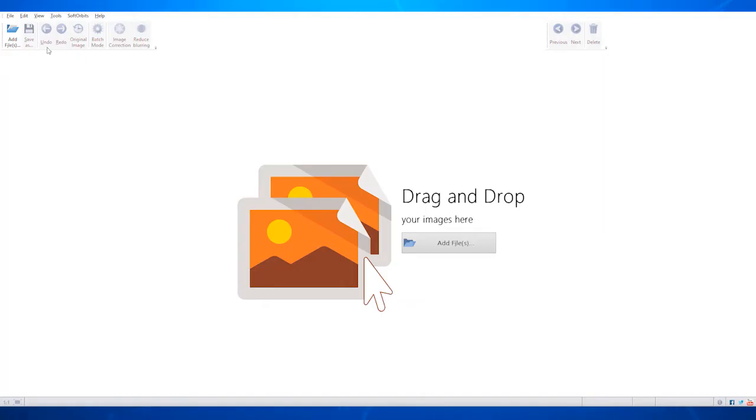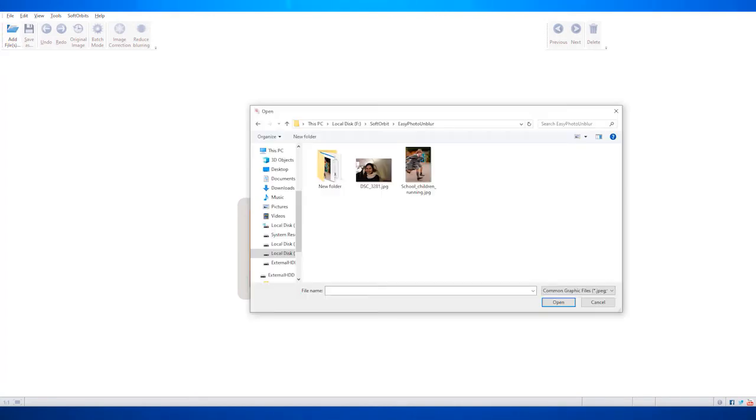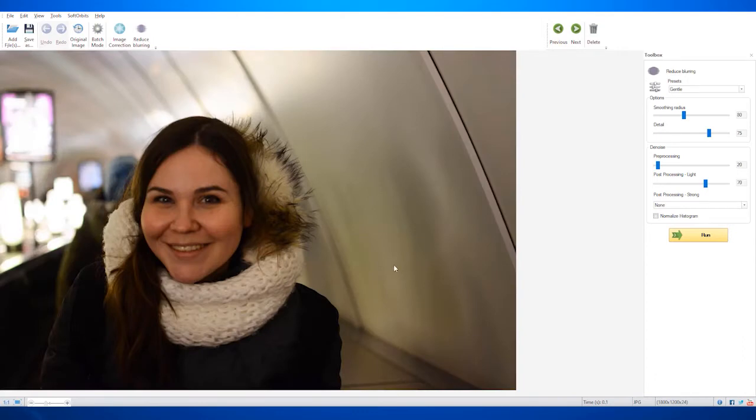Step 2: Launch the program and click on Add Files to import your photos.